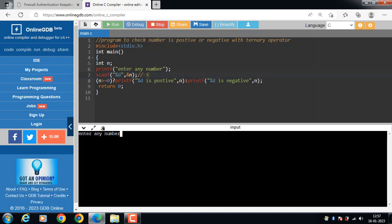If the user inputs -7, then -7 is not greater than or equal to zero, so the condition is evaluated to be false and the given number is a negative number. Thank you.